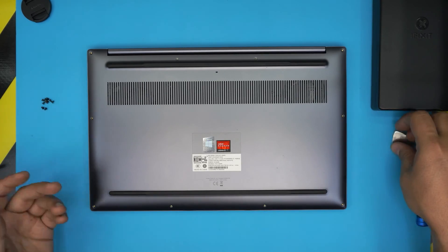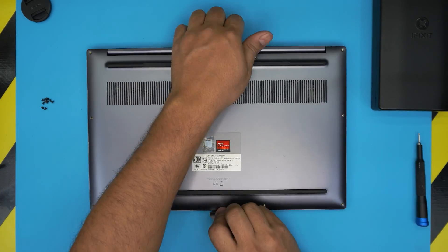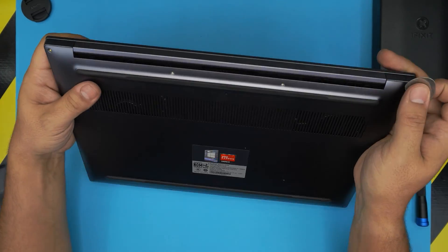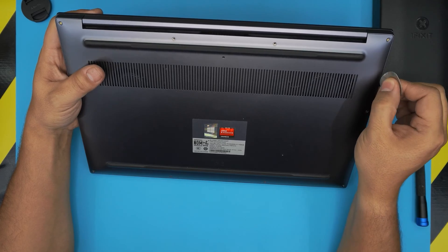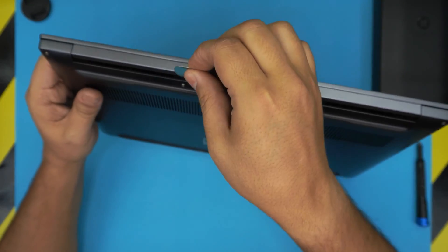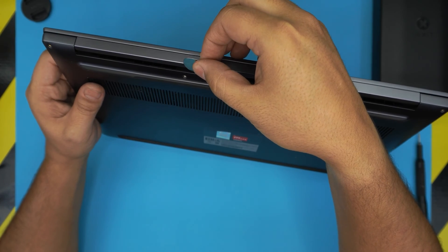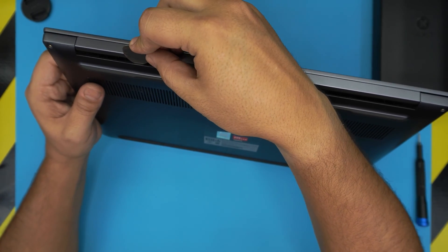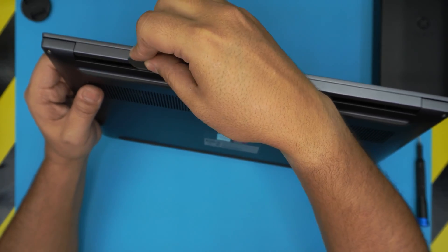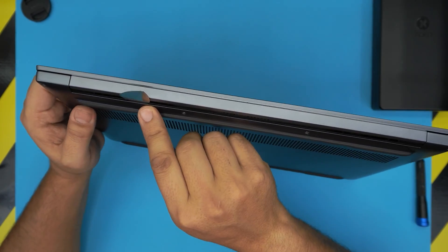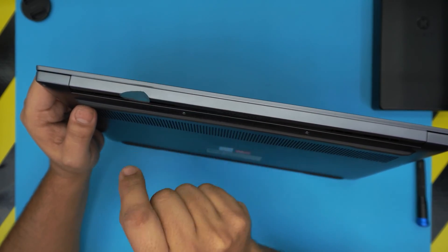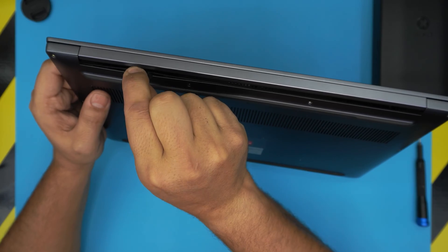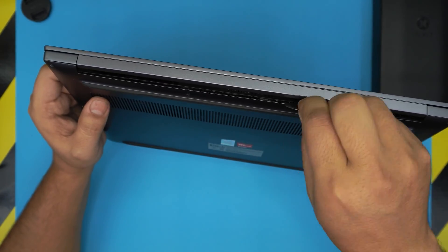Once we remove all the screws, it's kind of tricky to remove the bottom cover. We're going to start at the back where the bottom case is. You want to stick the guitar pick right in there - about one or two millimeters inside, slipping between the gaps. Flip it inward every one or two centimeters, and you want to hear tiny clicks.